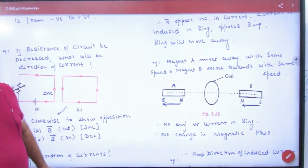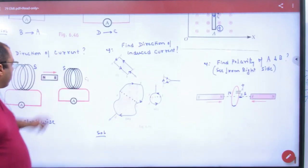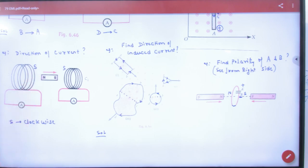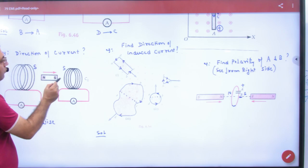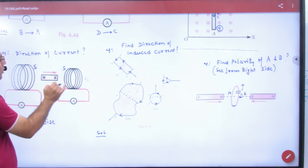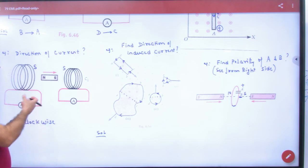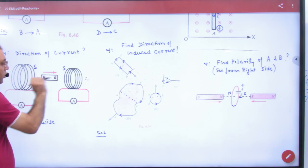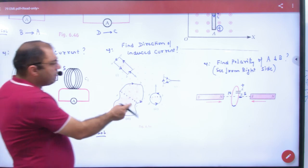This question: this magnet is passing — so South pole passes. North and South — current clockwise, clockwise, clockwise.